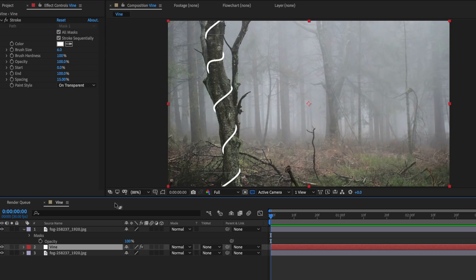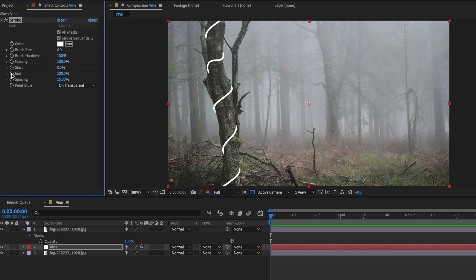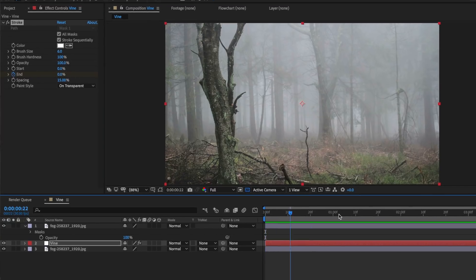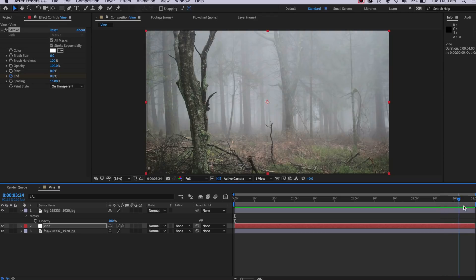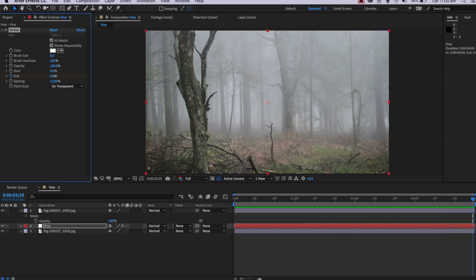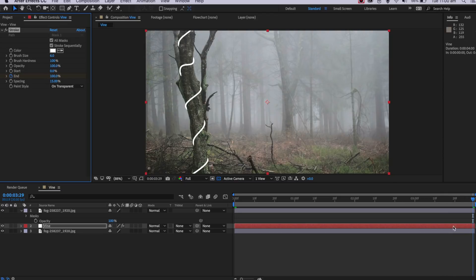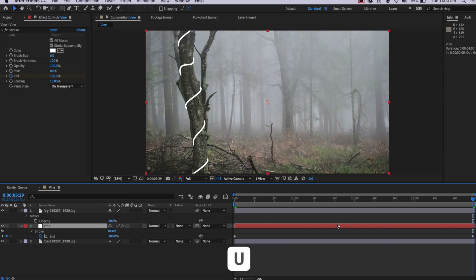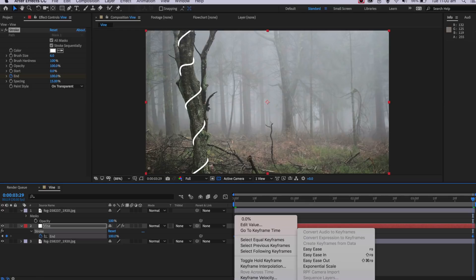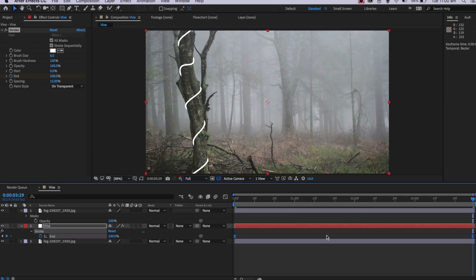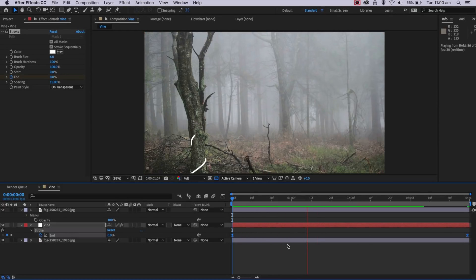The next part is we actually want to animate our vine. I'm going to come down to our vine layer and create an end keyframe here at the beginning, dragging this all the way to zero. Then at the end, I'm going to drag this all the way to 100. If I select that layer and hit U on the keyboard, I can bring up those keyframes. If I select both of those, right-click, I can make them both easy ease. Now when I play through, you can see we have our vine growing around our tree.